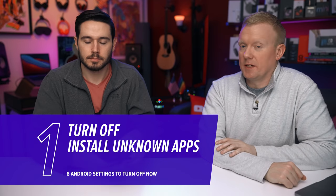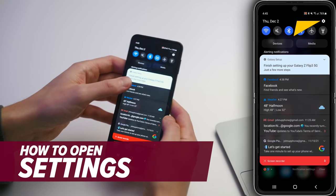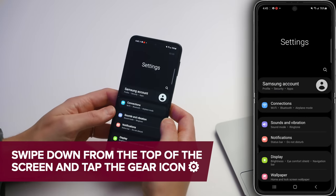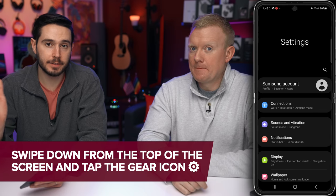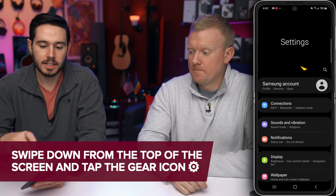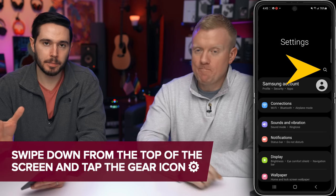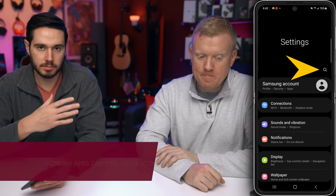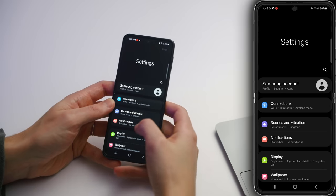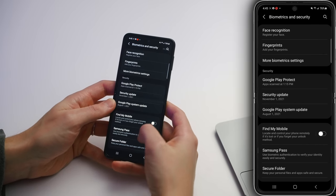We're going to start with Install Unknown Apps. Let's open up the Settings app on the Samsung Galaxy Z Flip 3. If it looks different in your Android Settings app, just tap that search button on the main page of the Settings app and type in the things we're going to talk about in this video.